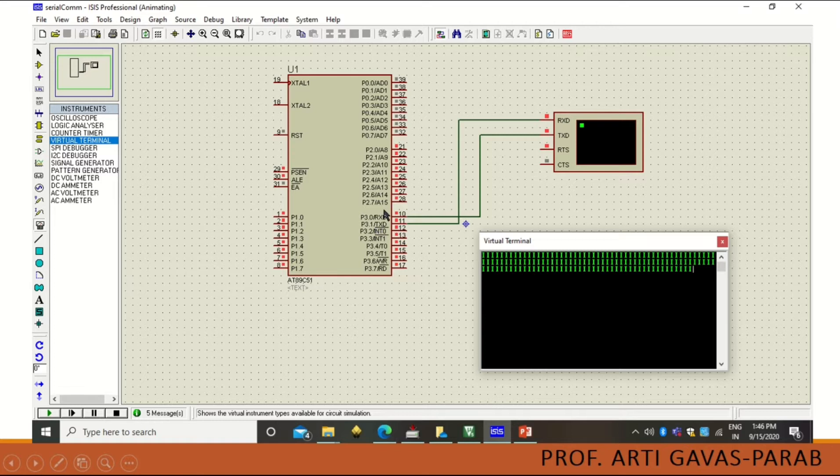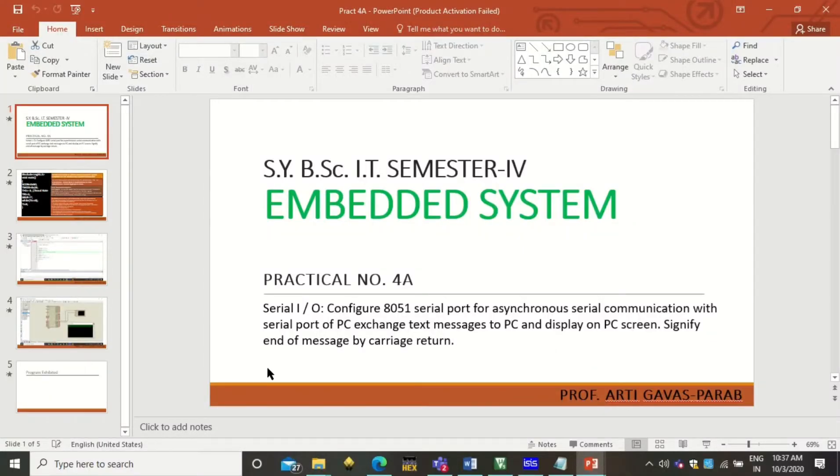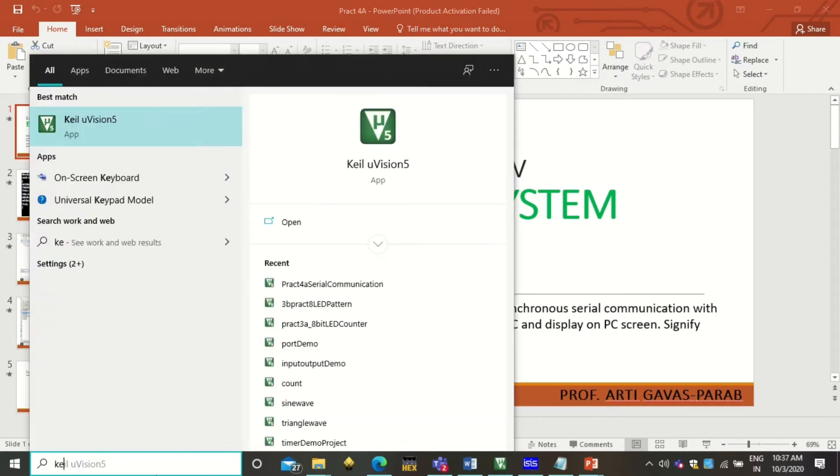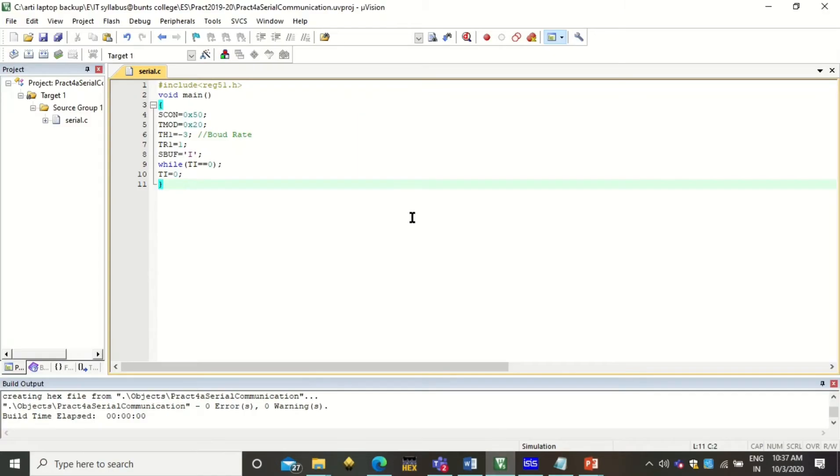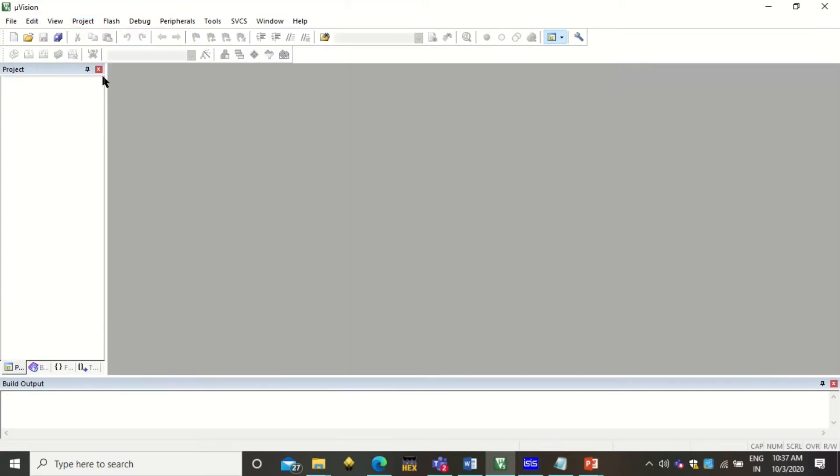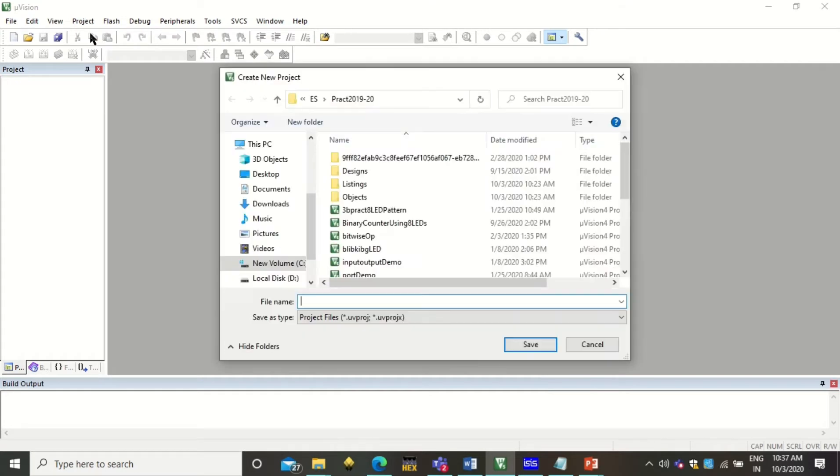We will be using RXD and TXD (receiver and transmitter) to save the data to the virtual terminal or to the PC. Let us see how the program is to be coded and executed. To write the program we require Keil software. You can type here Keil and click on open. So you get this Keil software IDE. Just close everything which is open - it is always better to close everything before we start a new project. To start a new project, click on Project > New Micro Vision Project.